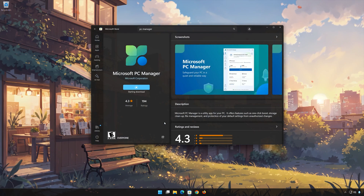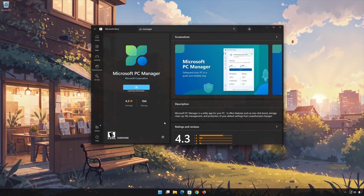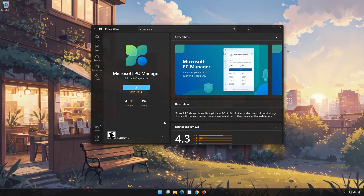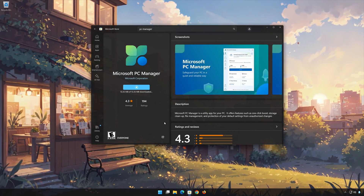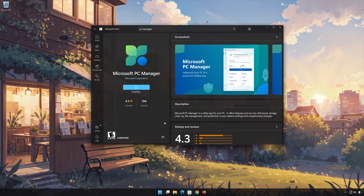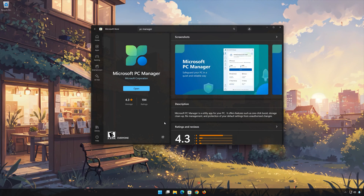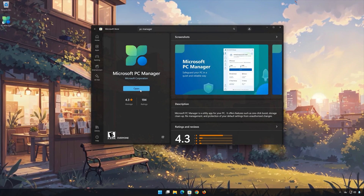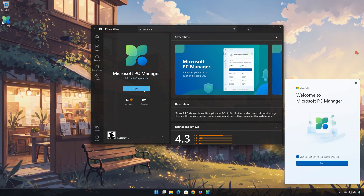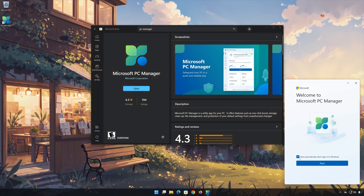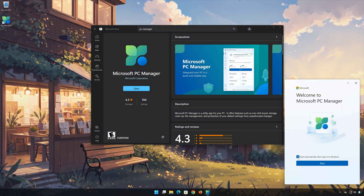Once the download is complete, open Microsoft PC Manager. Thank you.